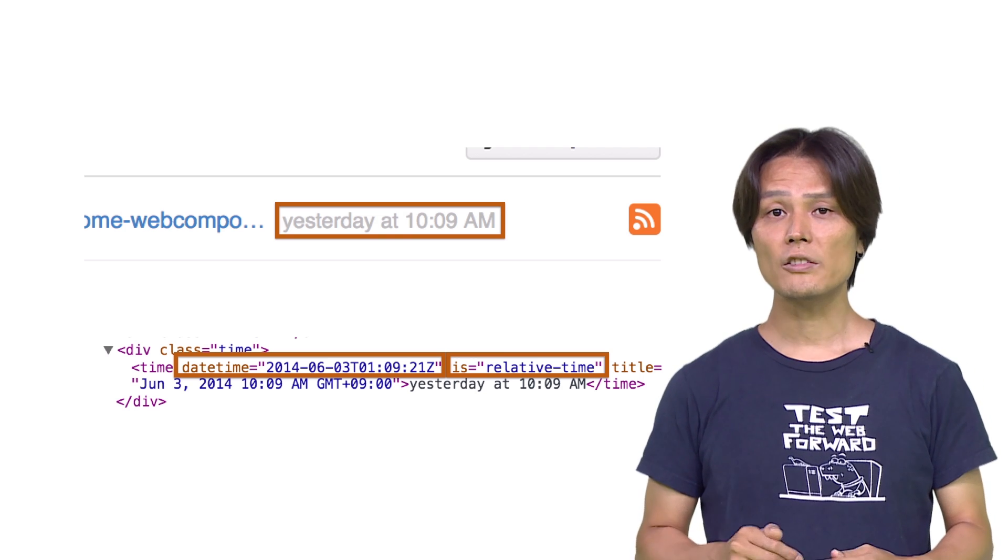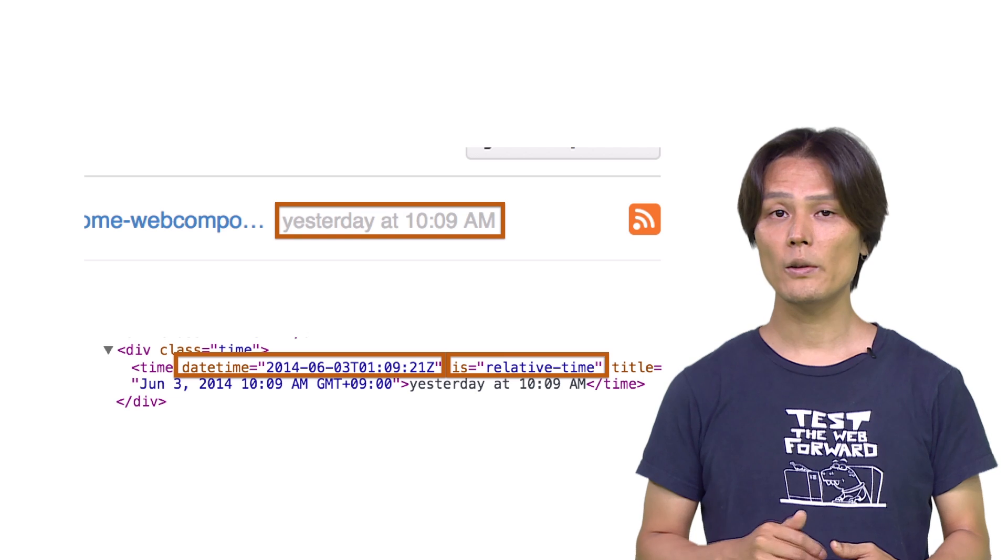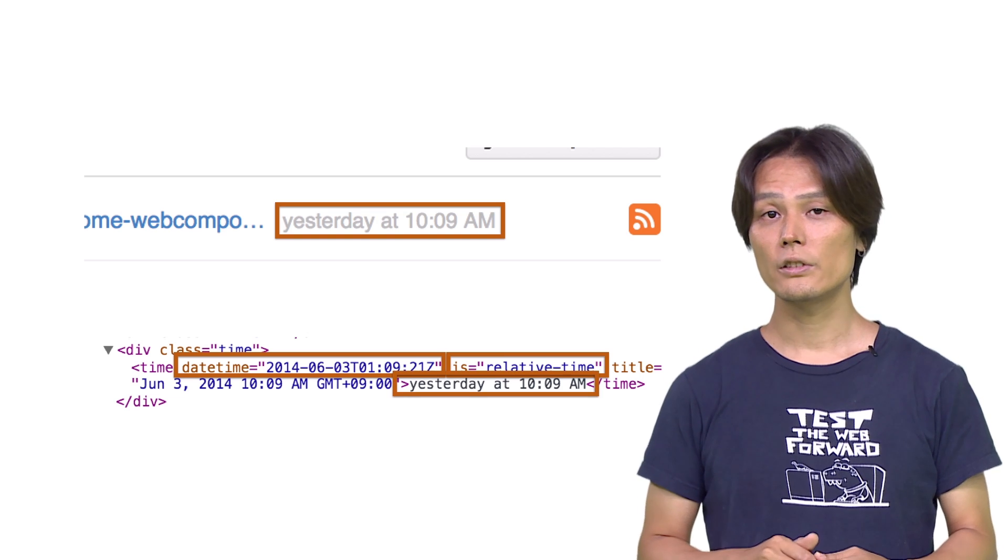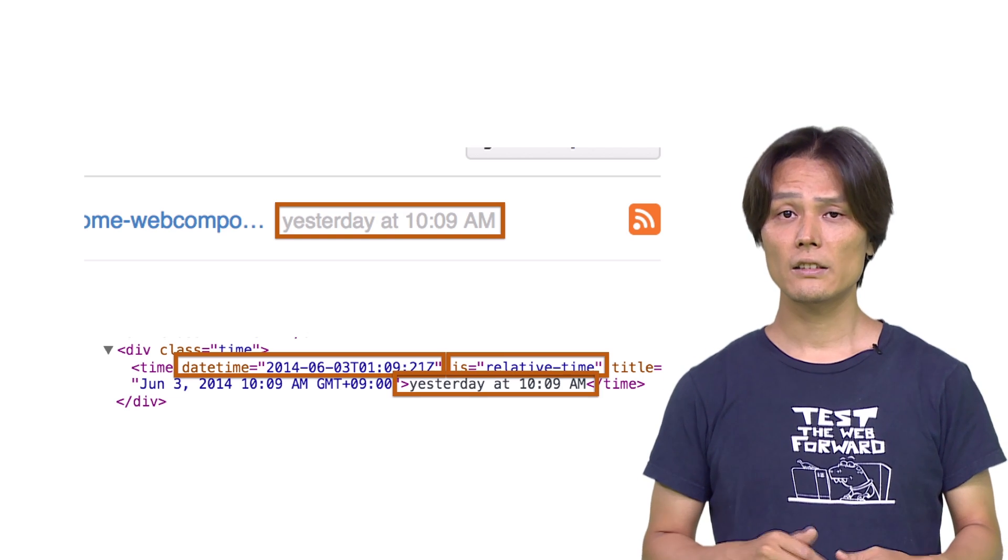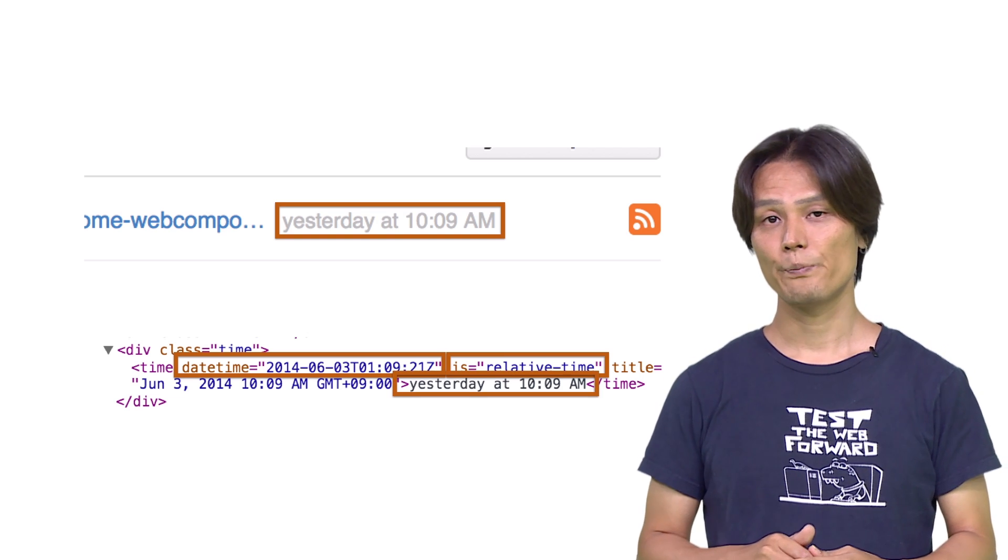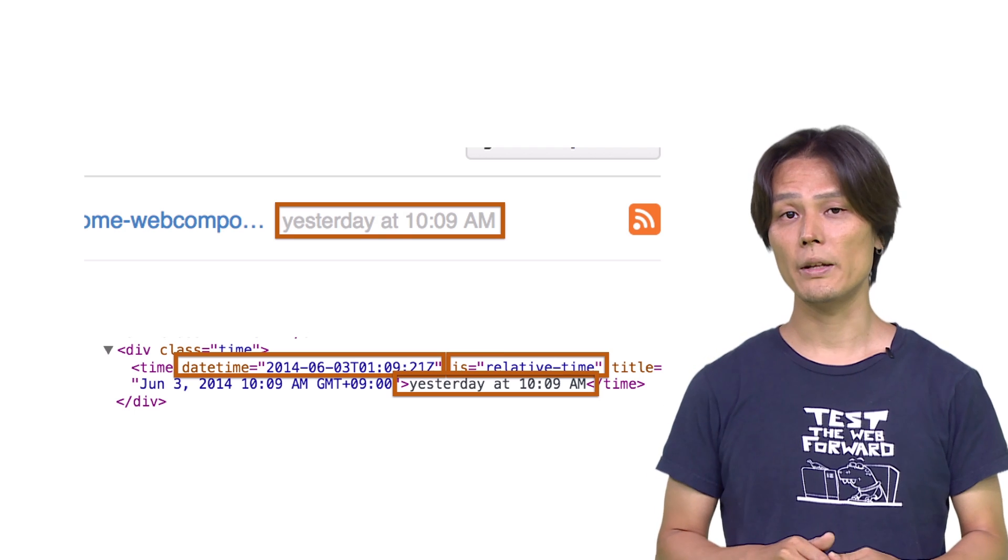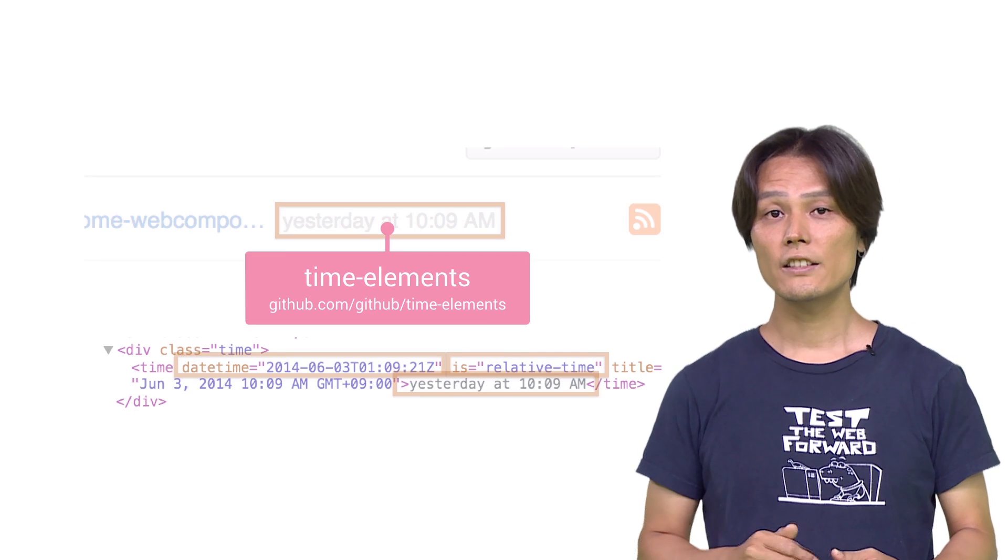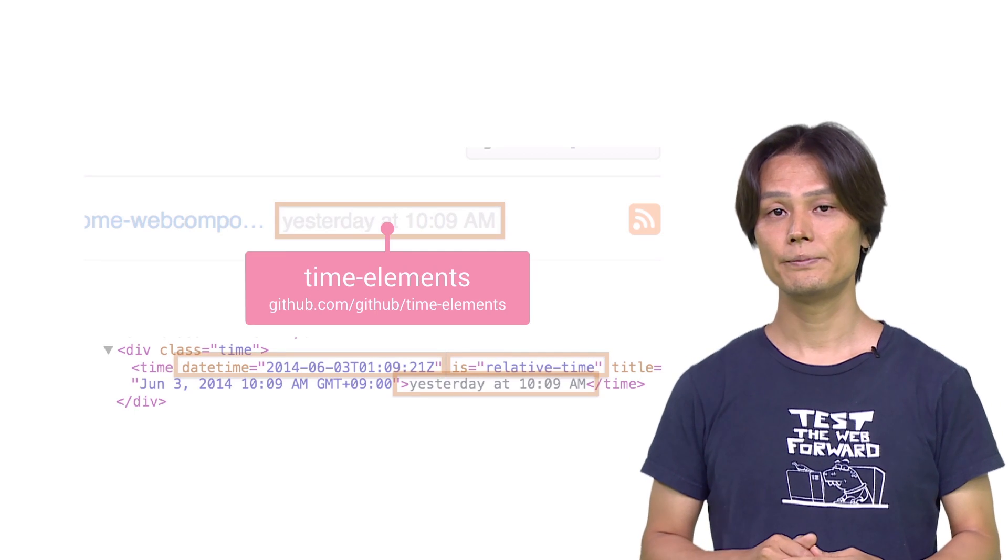The relative time type extension automatically calculates relative time and appends it to the time element as a text content. To learn more about time element, please visit its GitHub repository.